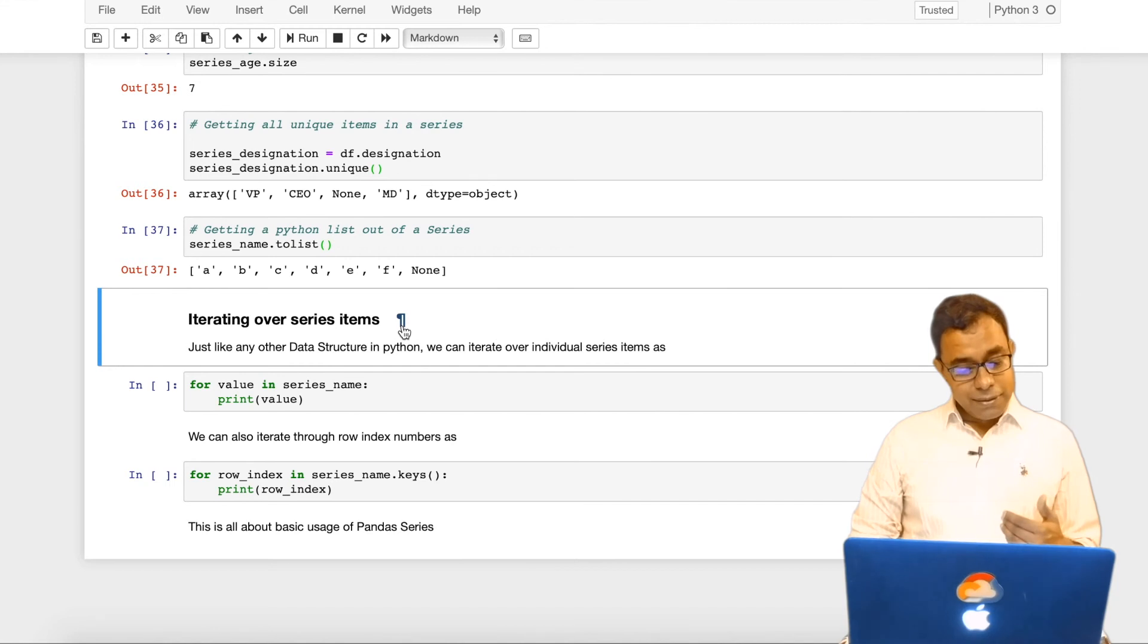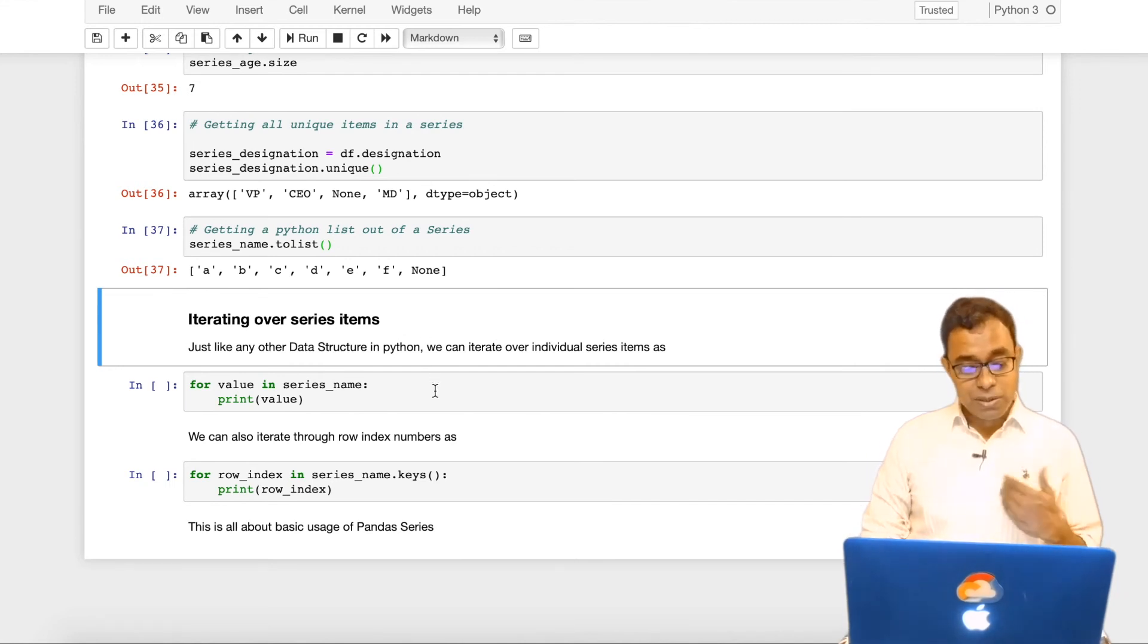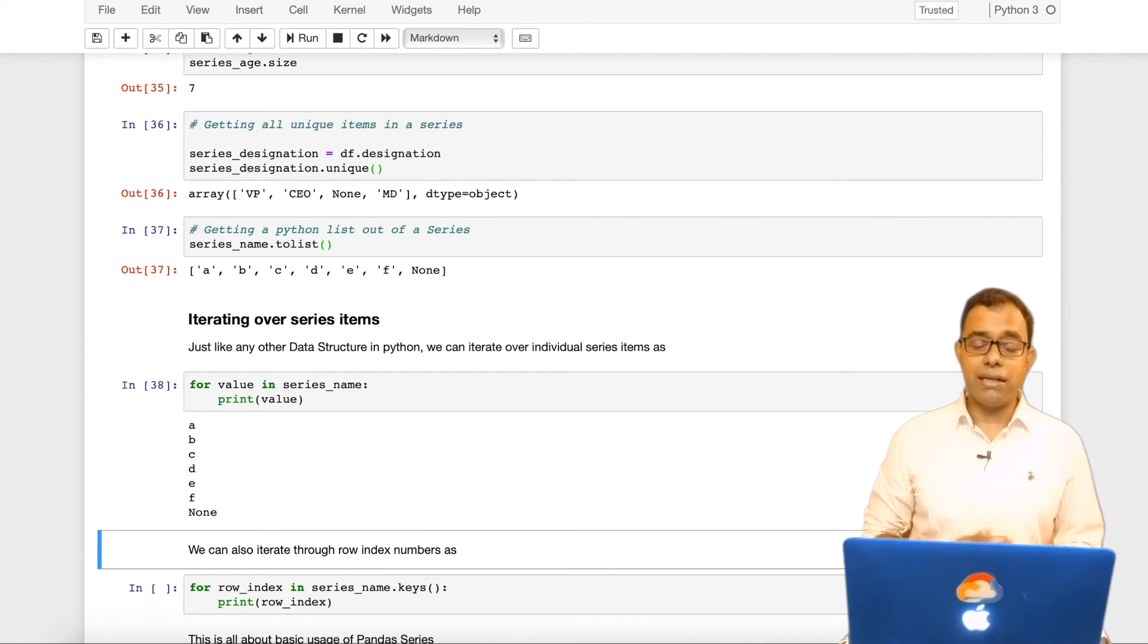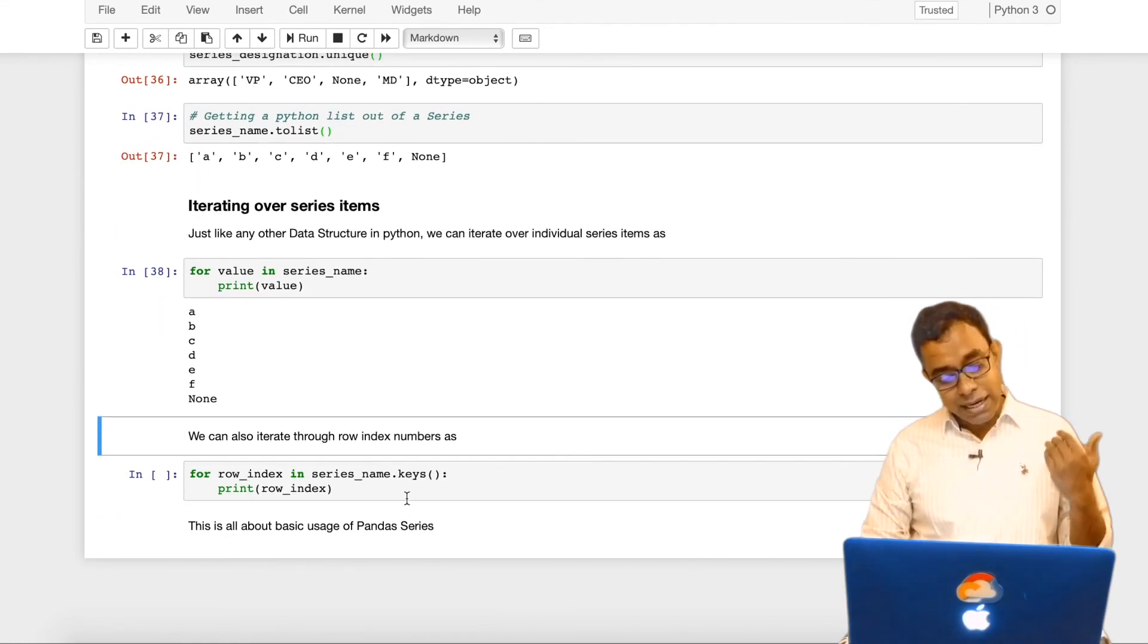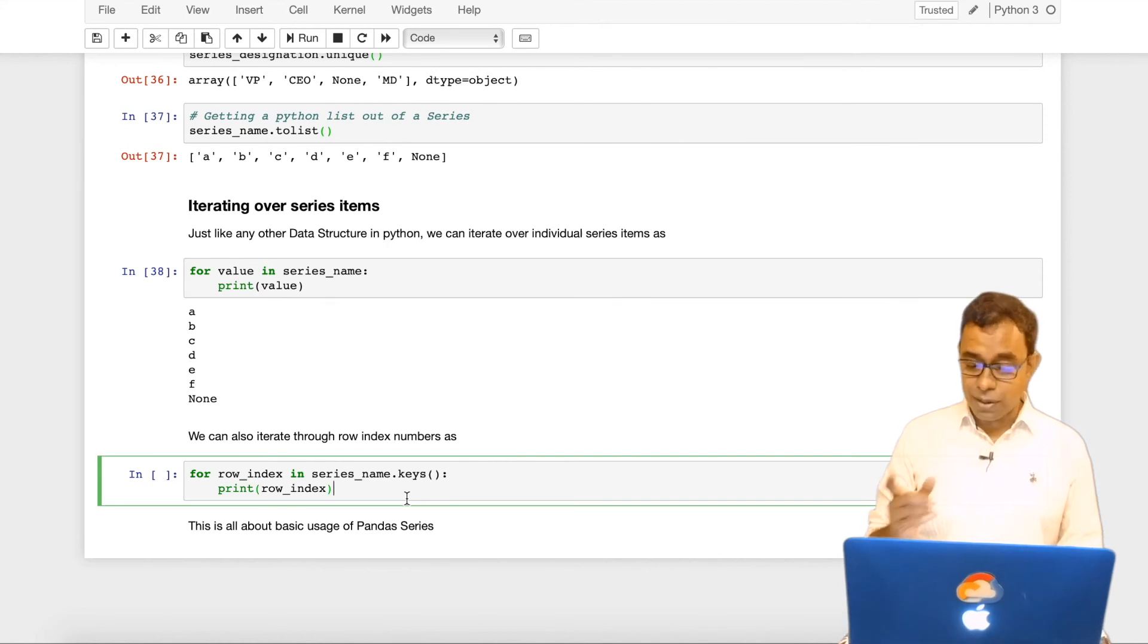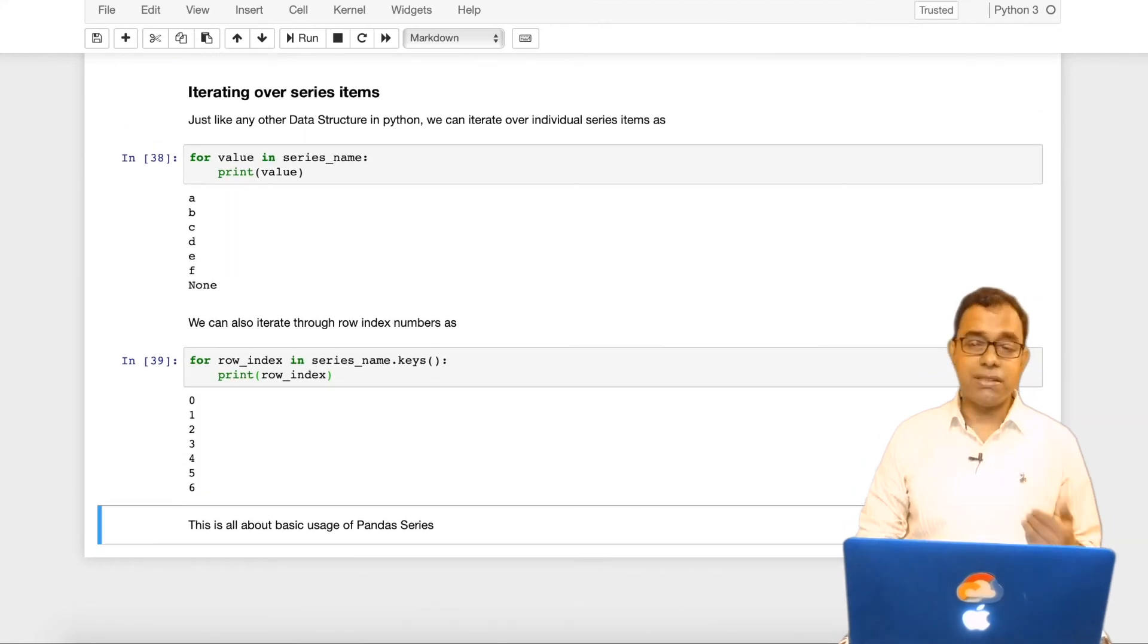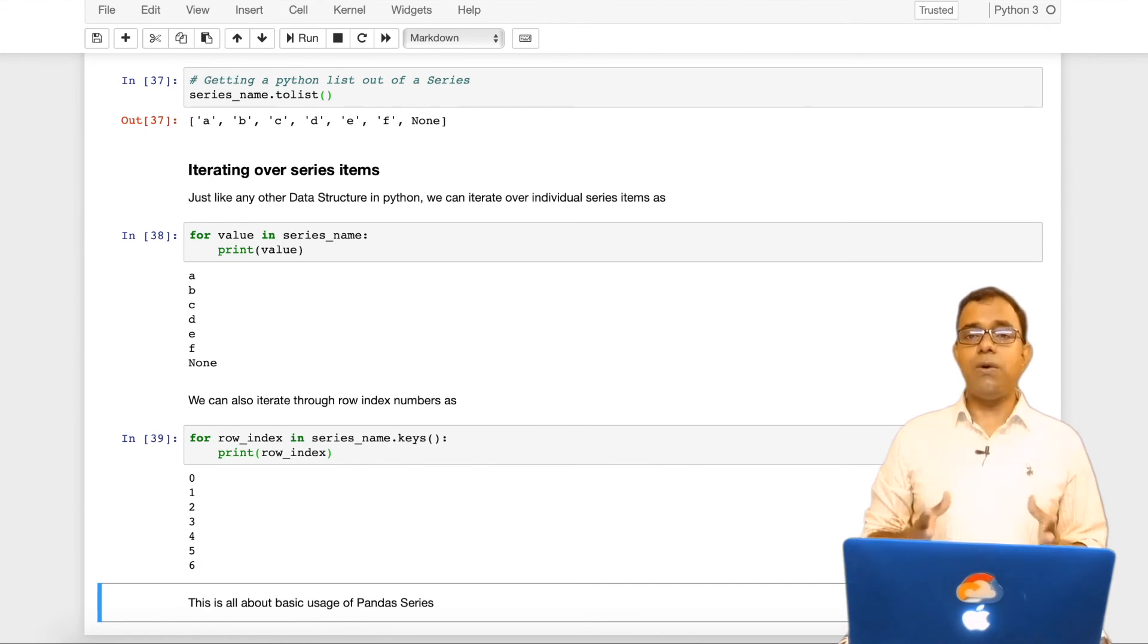And just like iterating through pandas dataframe, we can also iterate through pandas series and it gives me individual items on that particular series. We can also iterate through row index number for a panda series and this will give us the row index number. So that's all about panda series and how you are going to use it.